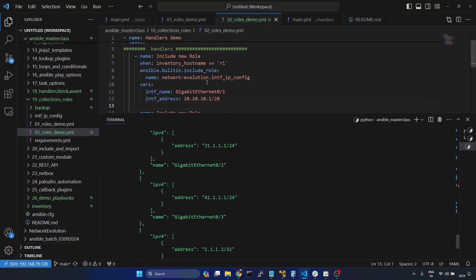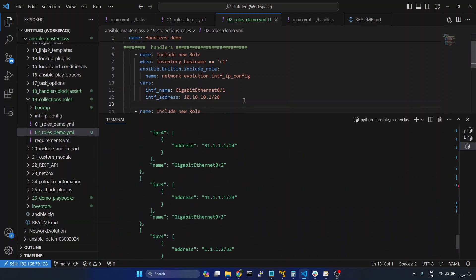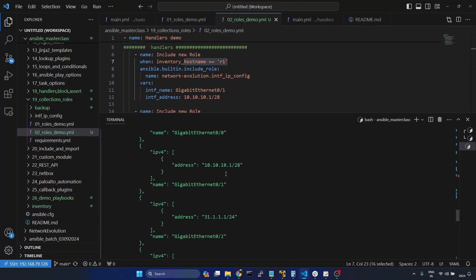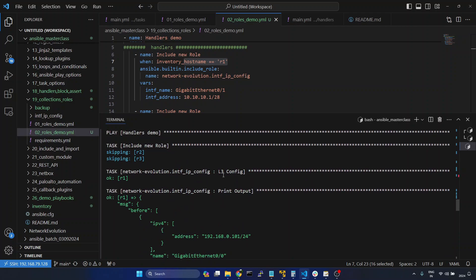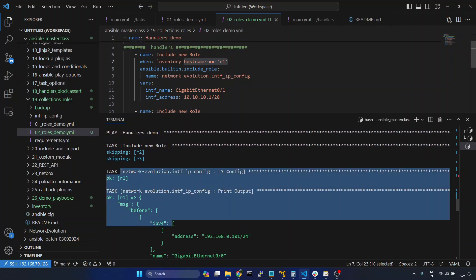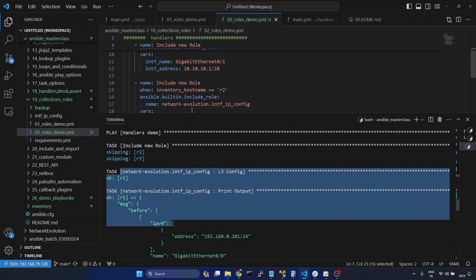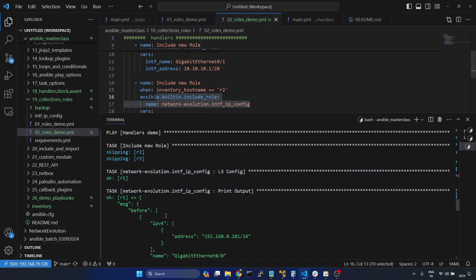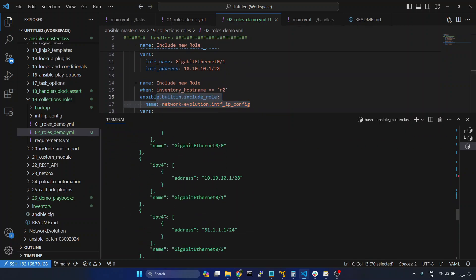In the first task it is skipping R2 and R3 and this is running only on R1. You can see here this is running only on R1. In the second task this is going to run only on R2.